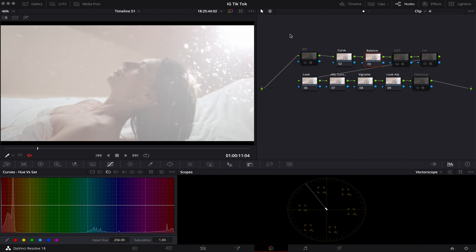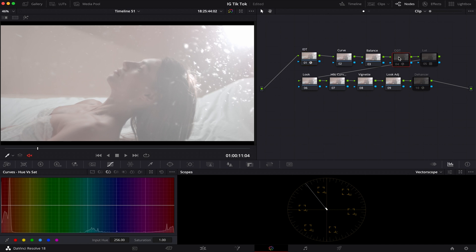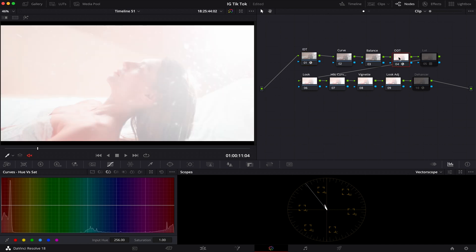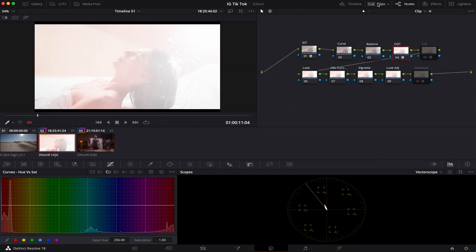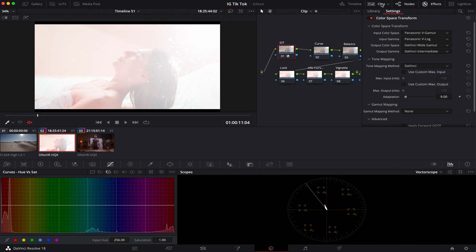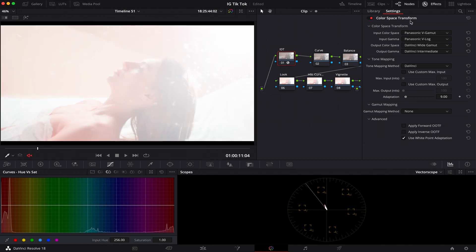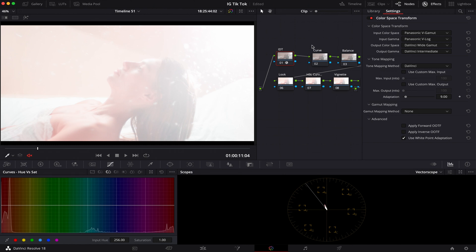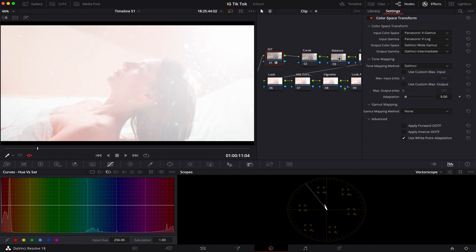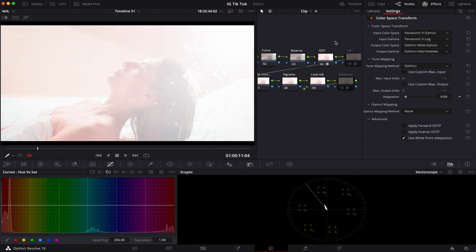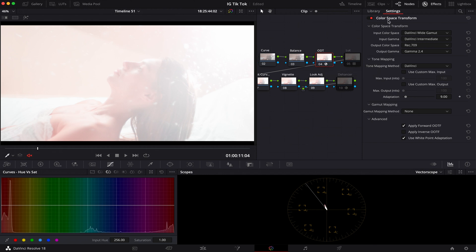So the first thing I did is created the color space transform with IDT and ODT. Basically the point of this is to work within the color space of this camera. This camera was shot on a Panasonic. What I did here was I went into effects, went into the Panasonic gamut for the input color space and the input gamma. And put a DaVinci Y gamma and DaVinci intermediate for the output color space because that's the color space I want to work in. There's a lot more of a dynamic range with it.